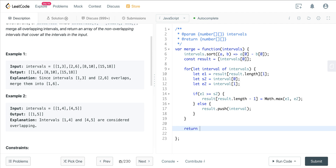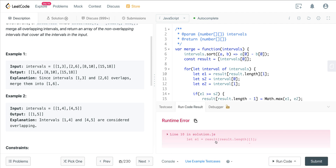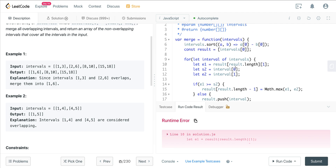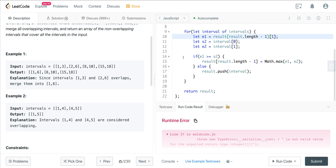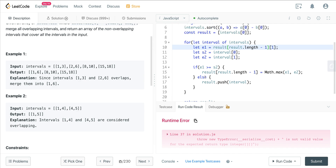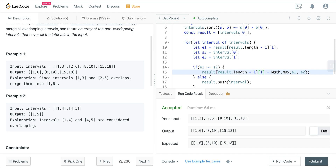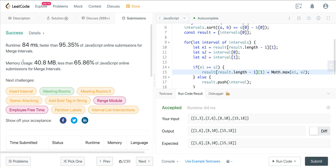Then we just return our result. After fixing a couple of small indexing issues in the code, we get excellent performance — beating 95% of online submissions on time, and 65.86% on space.